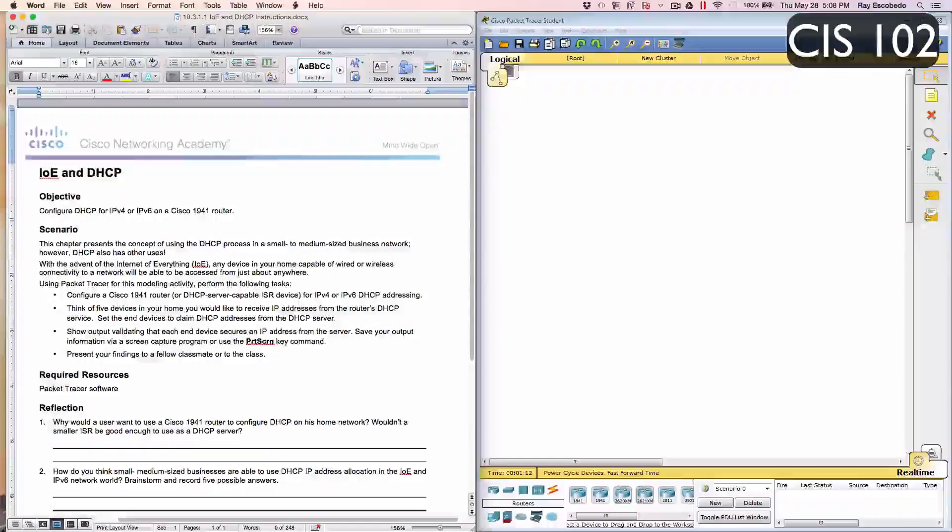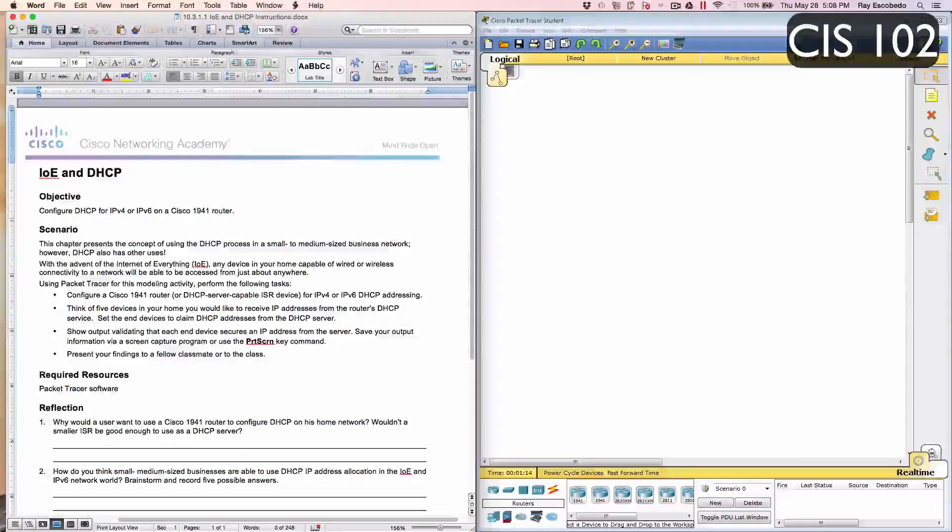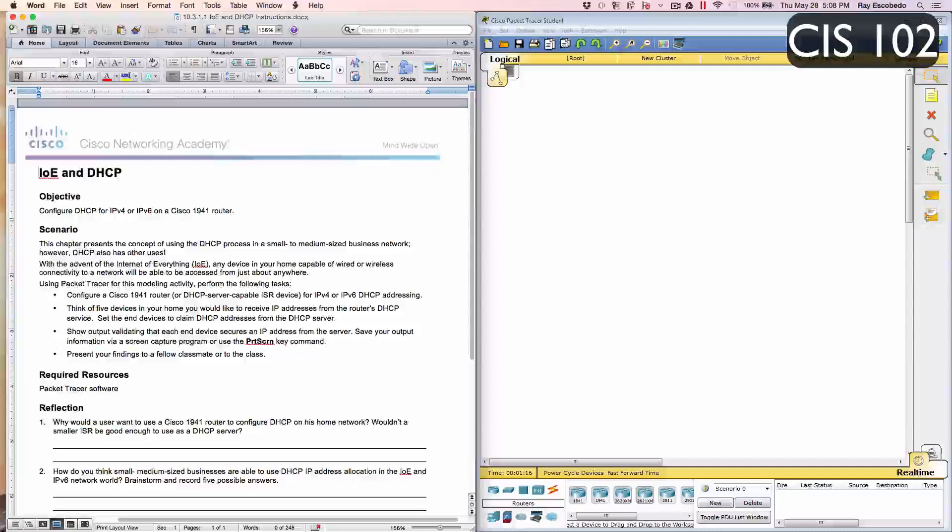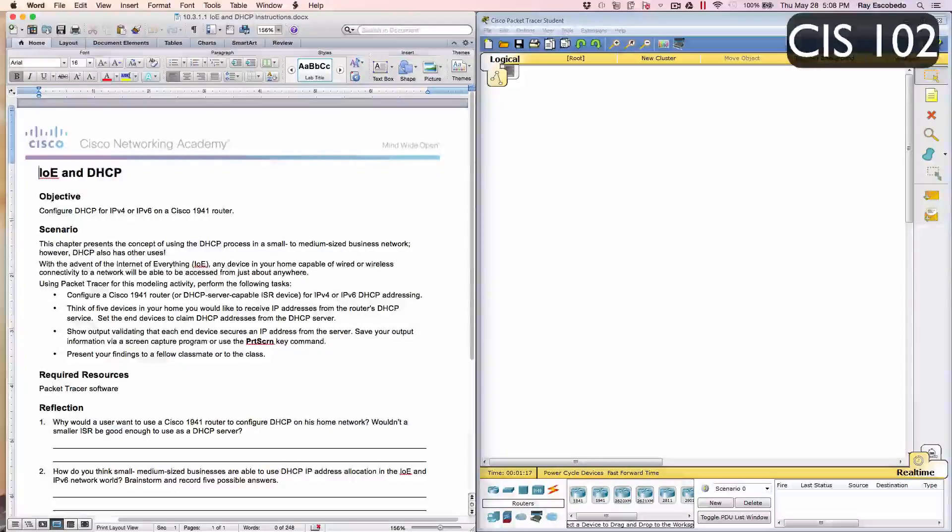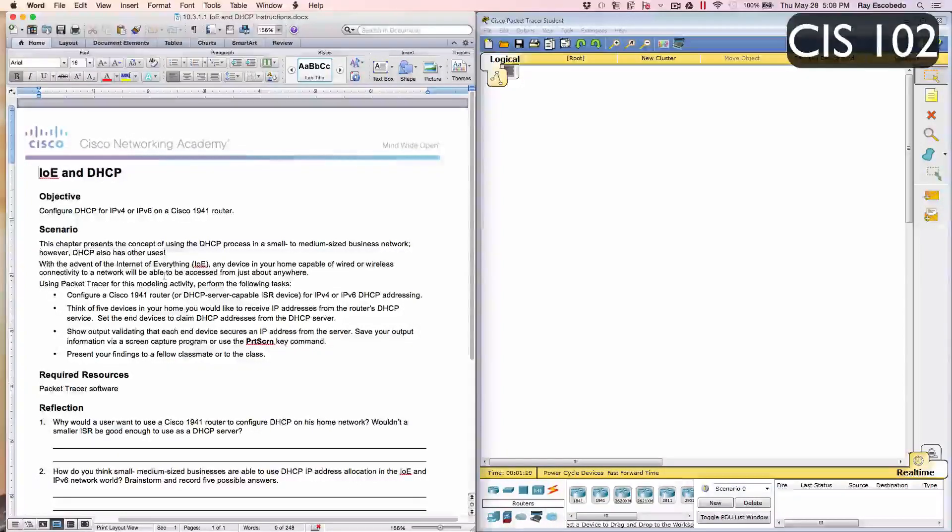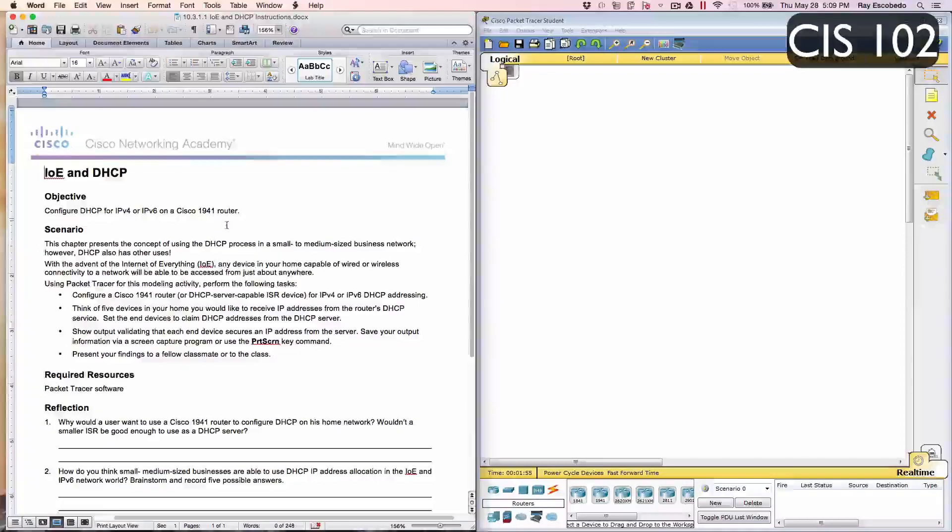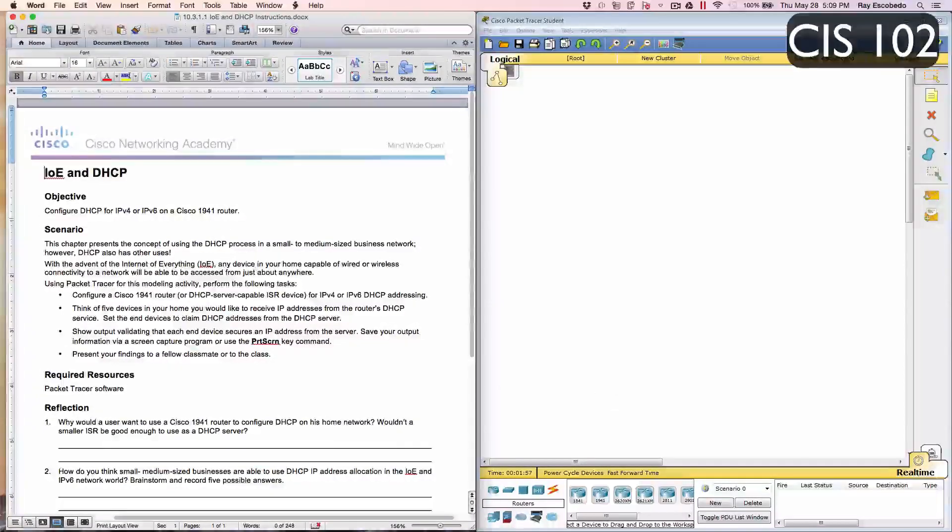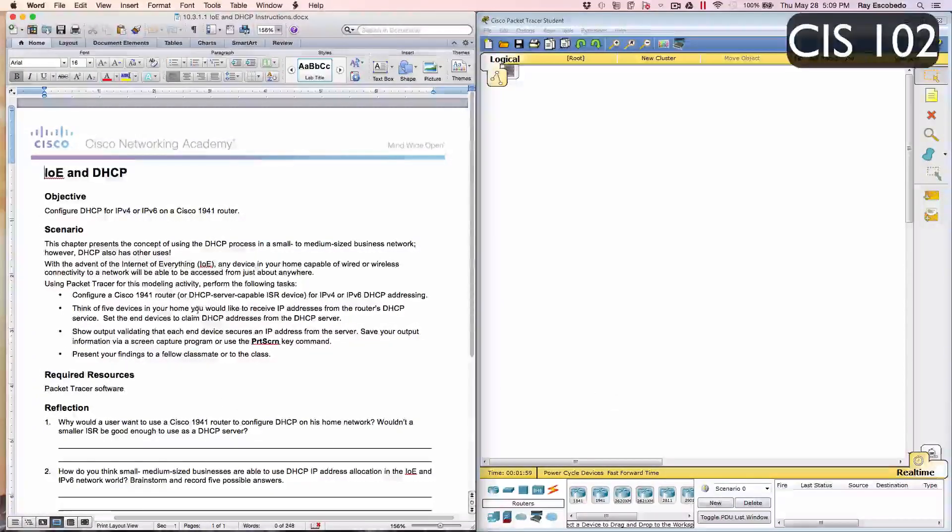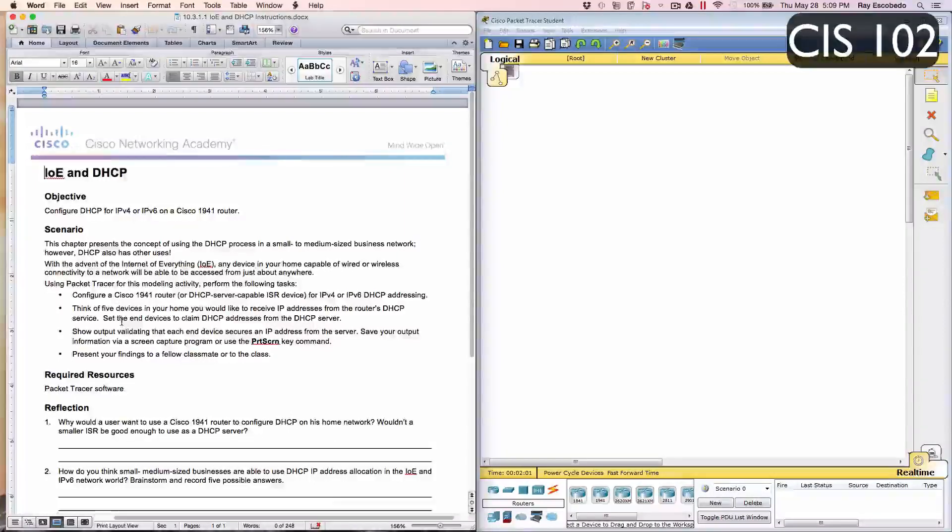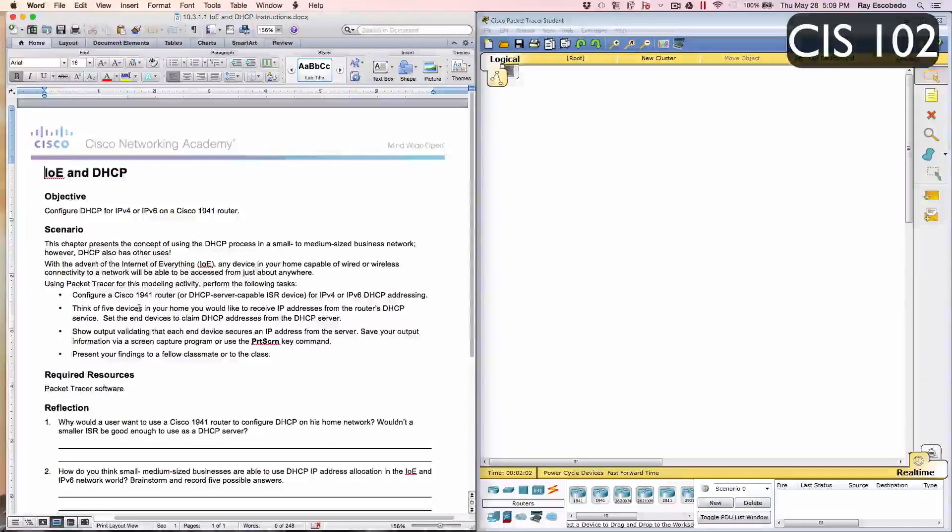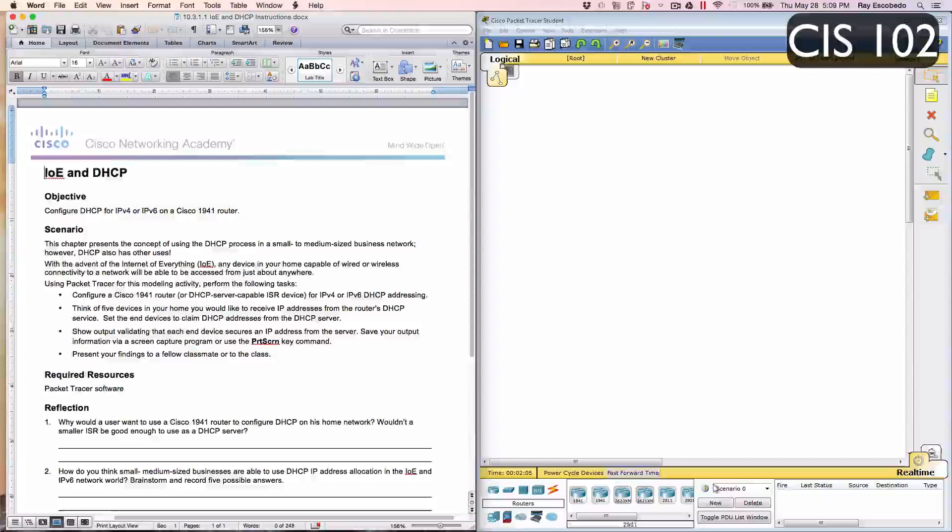Alright, so this is Packet Tracer 10.3.1.1 and it's IoE and DHCP. On this packet tracer we're gonna build it as well as configure it, so we're gonna start off and it says configure the Cisco 1941 router.